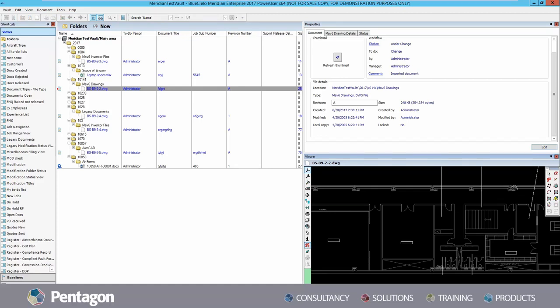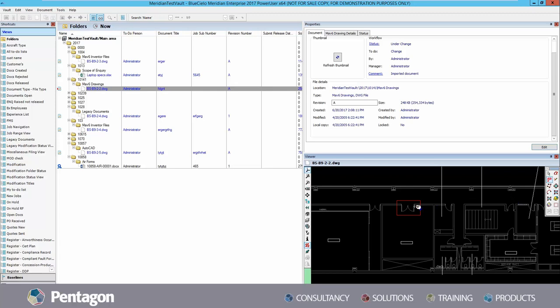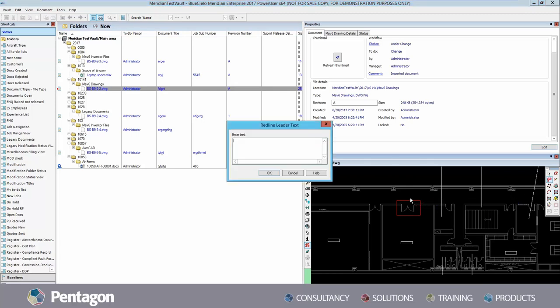Within the viewer, a markup tool known as redlining can be used. This tool allows the user to make visual only changes to the document. It creates a layer over the top of the document which displays the red lines yet does not edit the document itself.